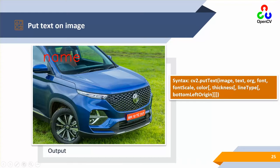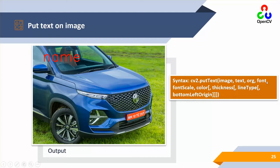Similarly, you can add text inside images using the putText command. The syntax is cv2.putText, image, text string, org position, font, font scale, color, and line type. The syntax looks lengthy but is very simple. One interesting parameter here is the font — OpenCV provides four to five different font options, and I'll show the font names during implementation.